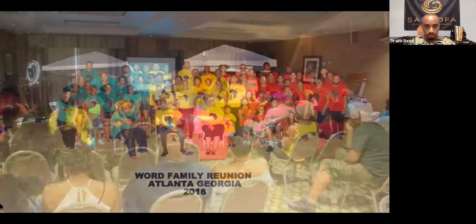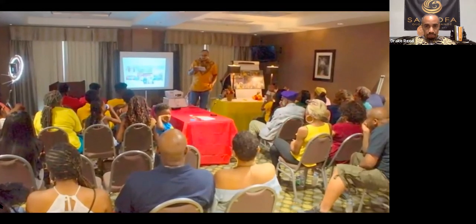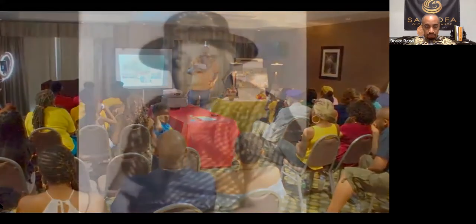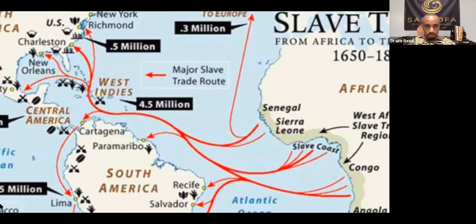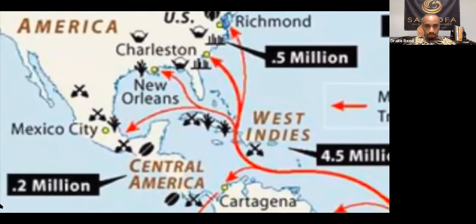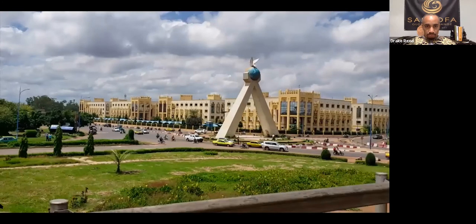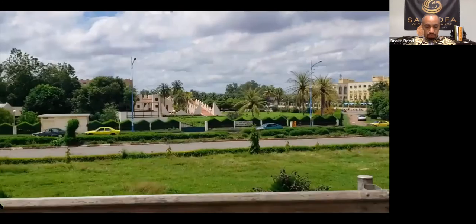Thomas and Annie would then give birth to Papa Tom, who would marry Mama Cindy. Mama Cindy's parents followed the same route — through Pied Valley to St. Louis, Senegal, to Havana, Cuba. They were also shipped from Havana to Louisiana, then up through Mississippi to West Helena, Arkansas.